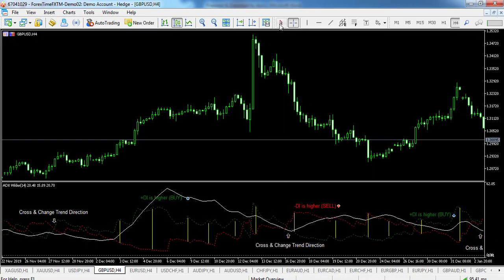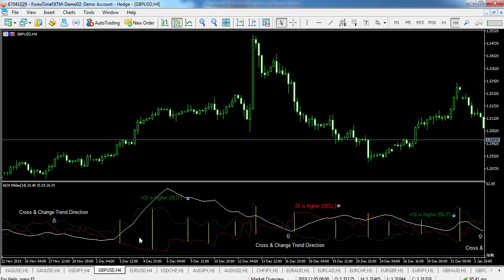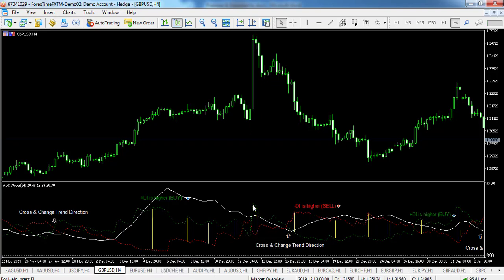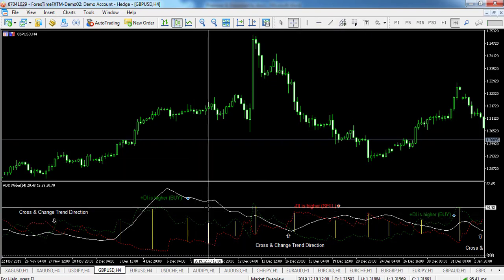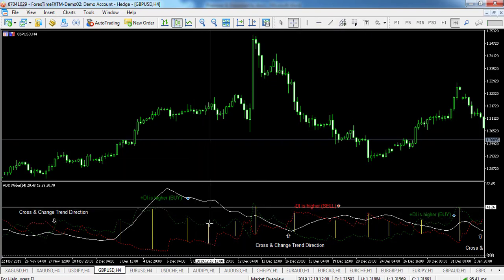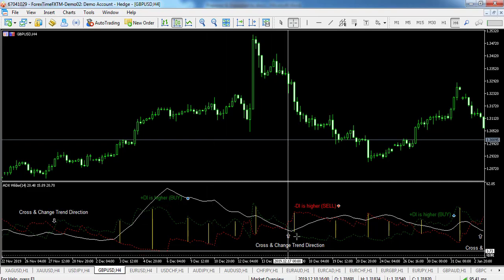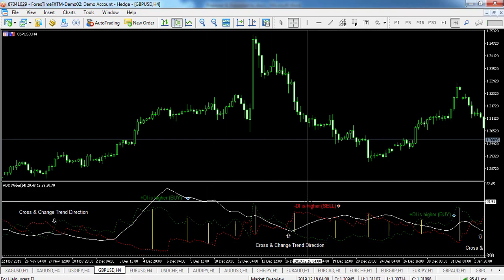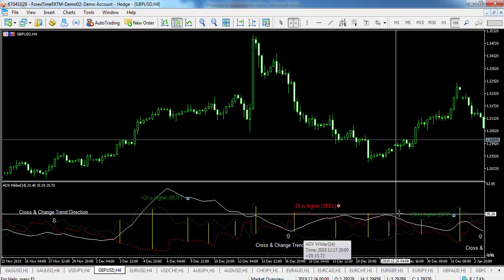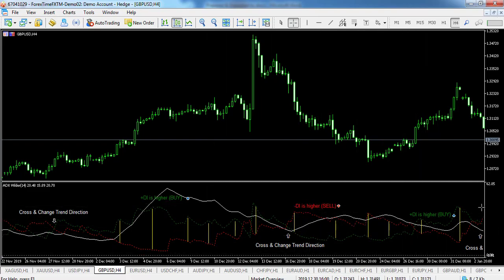If +D.I. raises higher than -D.I., this point will be the maximum price of the day when they cross. If +D.I. is lower than -D.I., this point will be the minimum price of the day they cross. The point of extremum is then used as the market entry level.